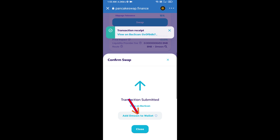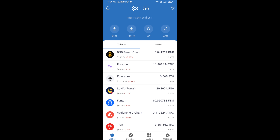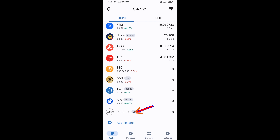Here you will approve this transaction. Now click on Add to Wallet and click OK. After that, go to the Trust Wallet home page — this token has been added successfully on Trust Wallet. Thanks for watching.